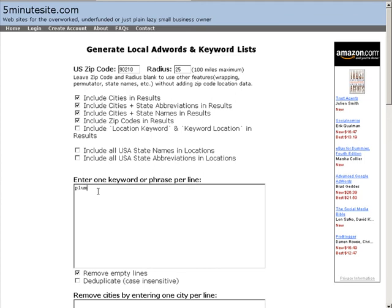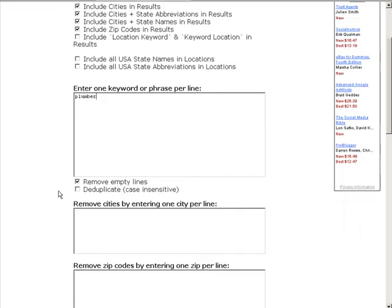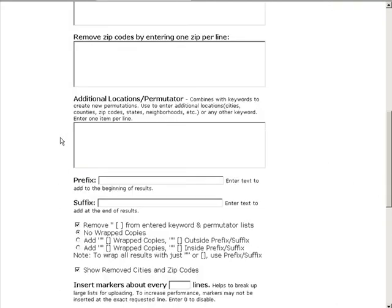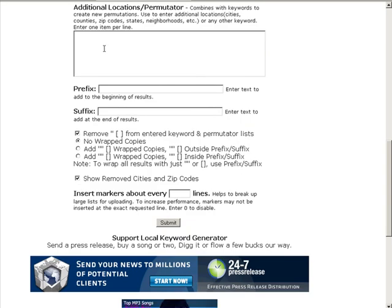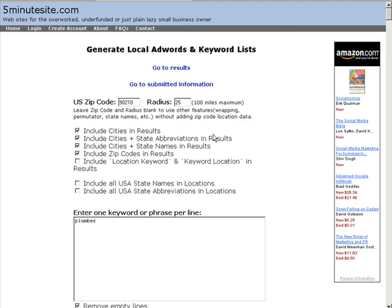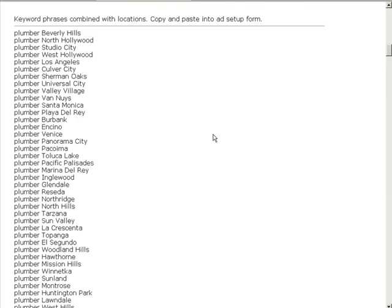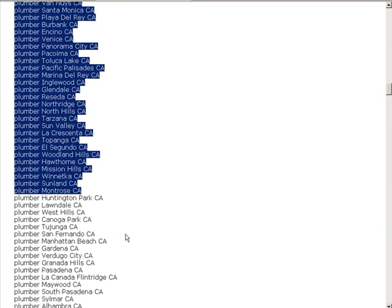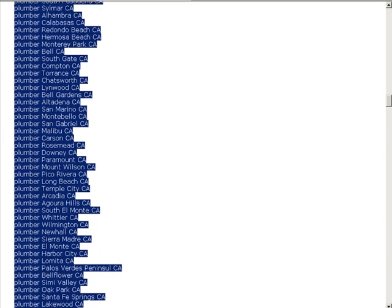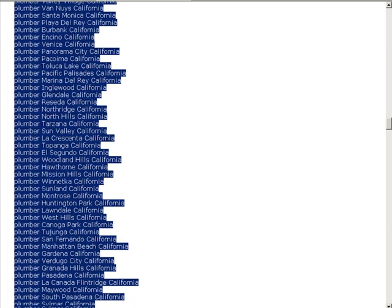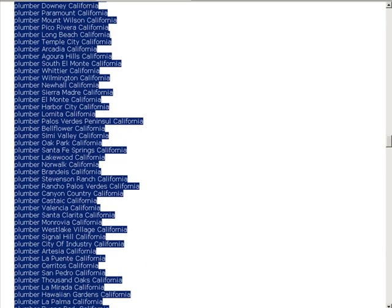Down here you can select what you want to include in your keyword list. Let's put 'plumber' in here — you can put as many as you want. There are several other filters you can use if you want. Click Submit, and now rolling down you can see the local keywords that people are using. You now have a list of keywords that people are searching for in the local area — this gives you laser-targeted traffic.